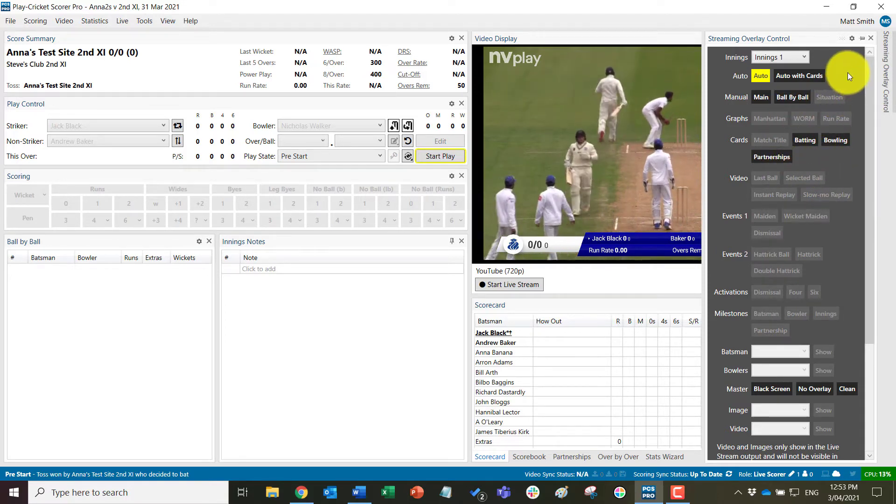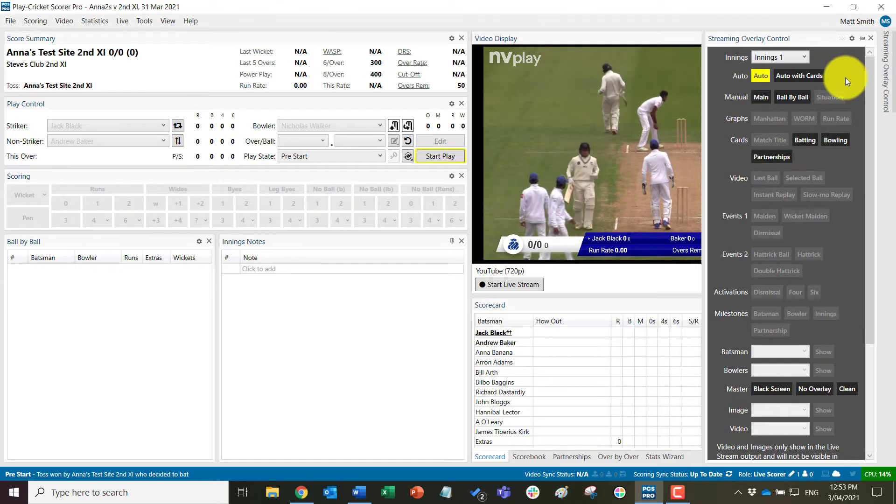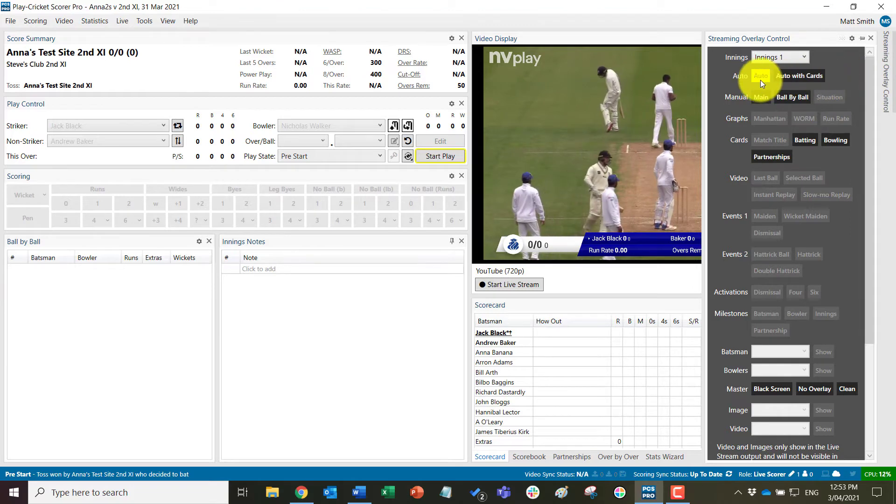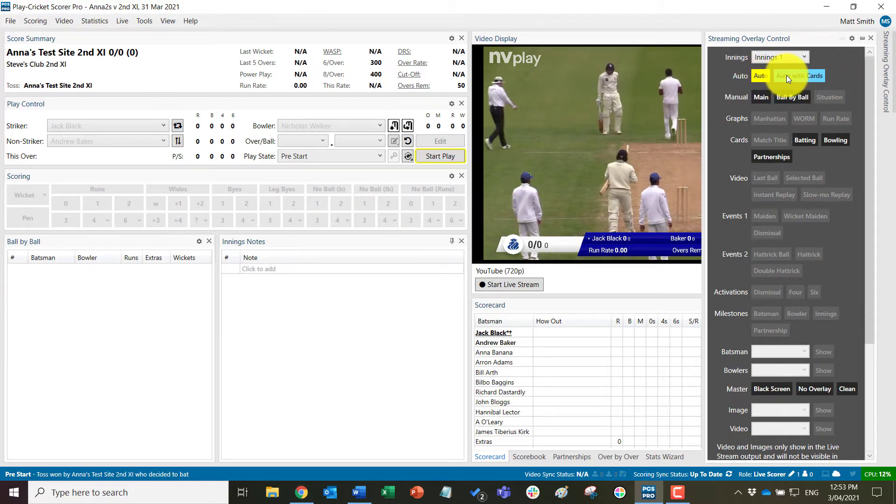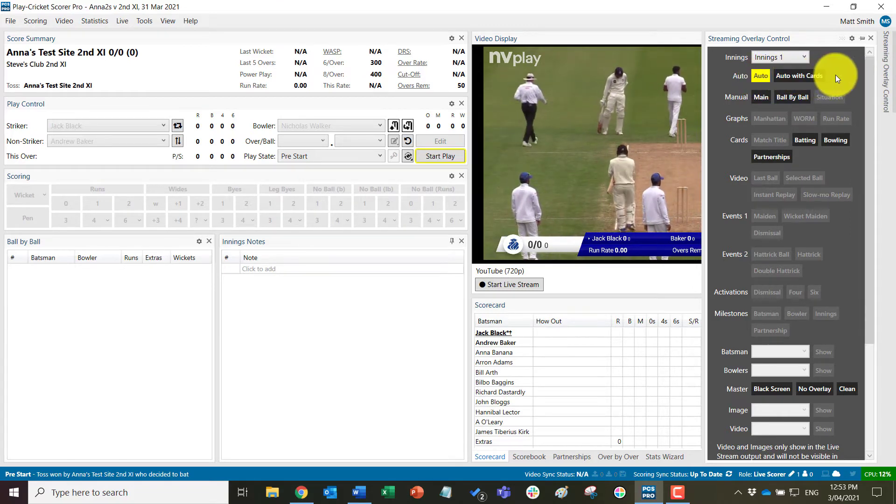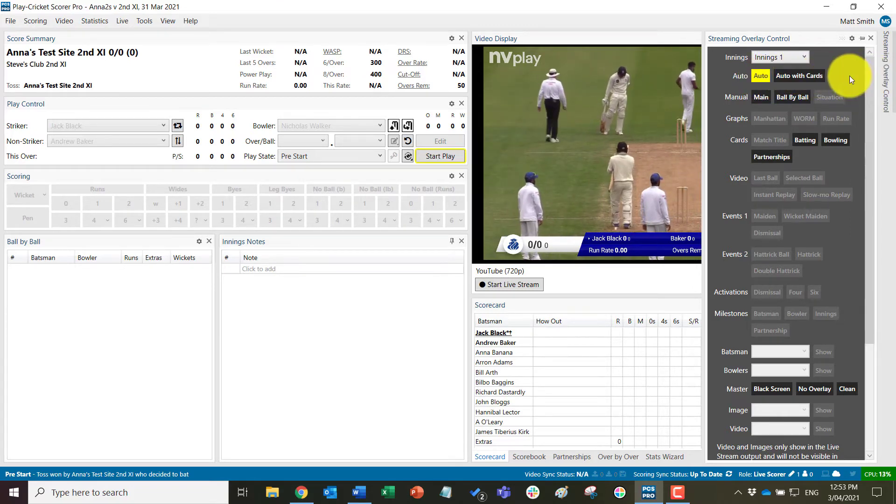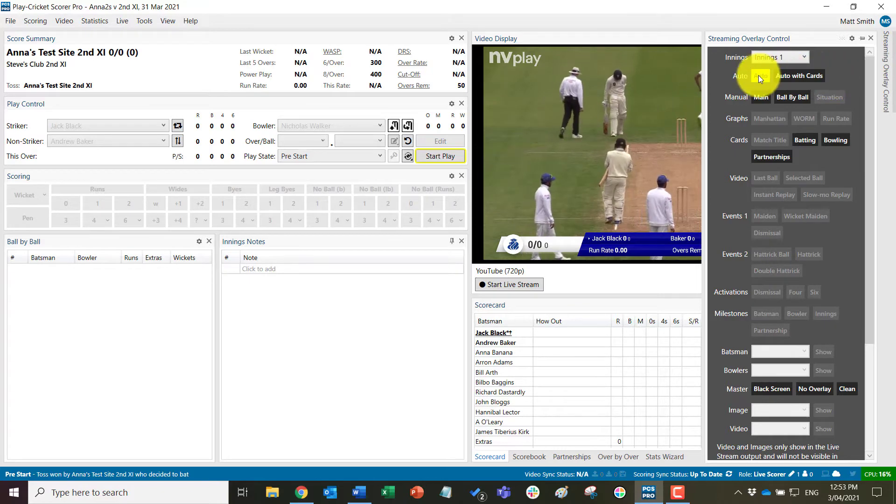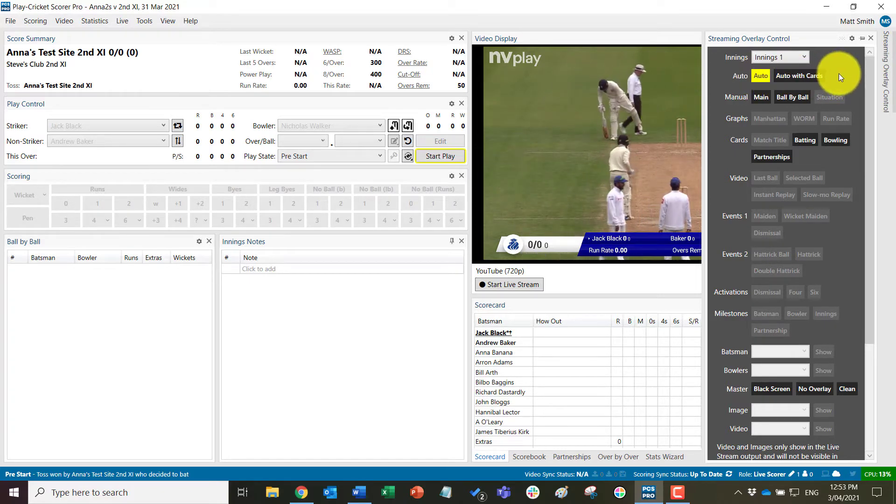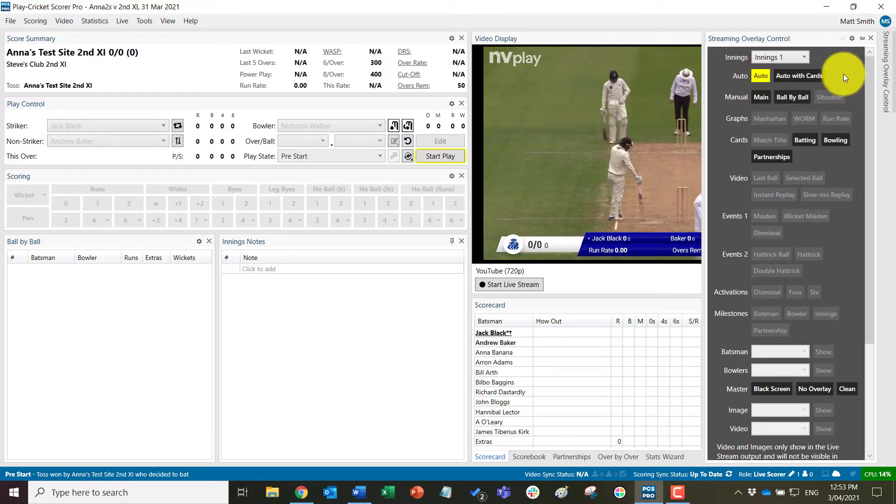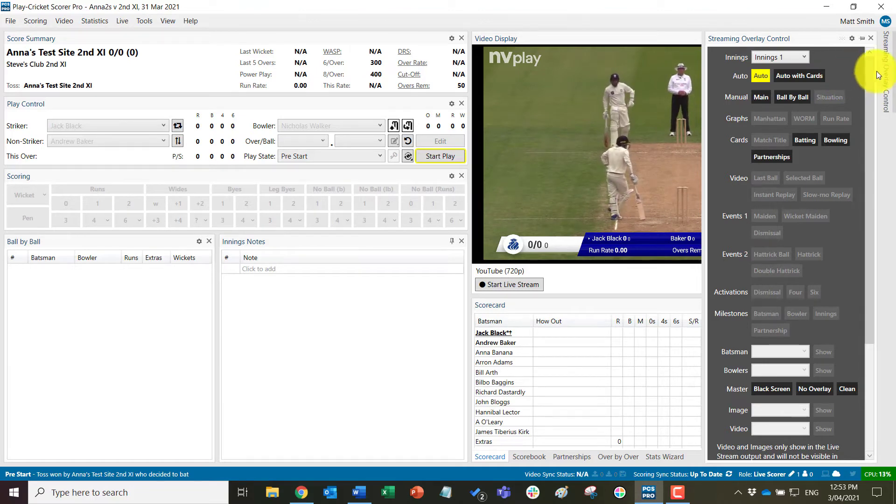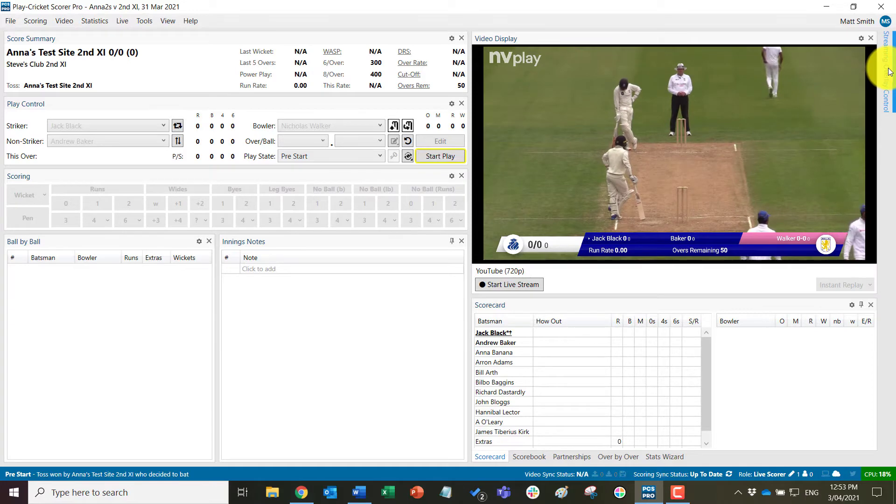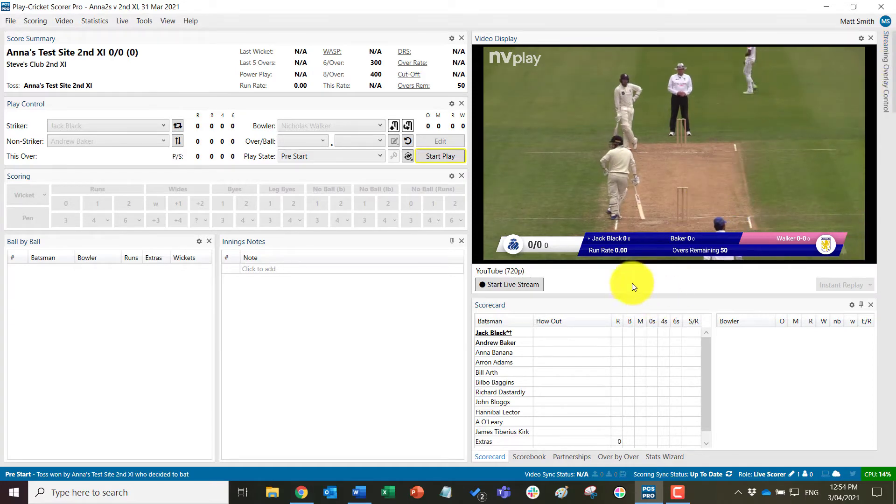But the important thing for now is to check that this is on auto or auto with cards at the start of the match. This is necessary for instant replays on fours, sixes and wickets to play automatically into the stream. So we can hide that by clicking on that again.